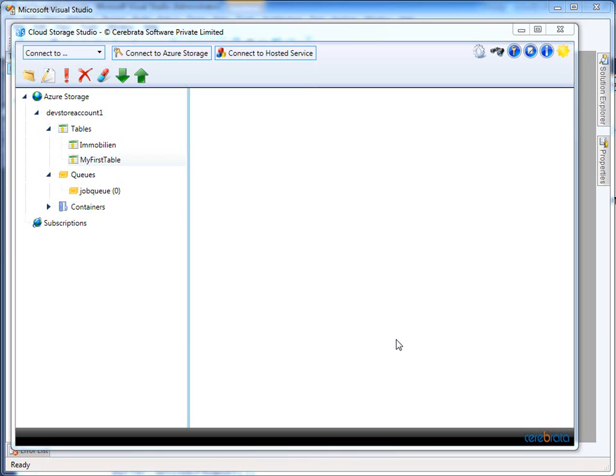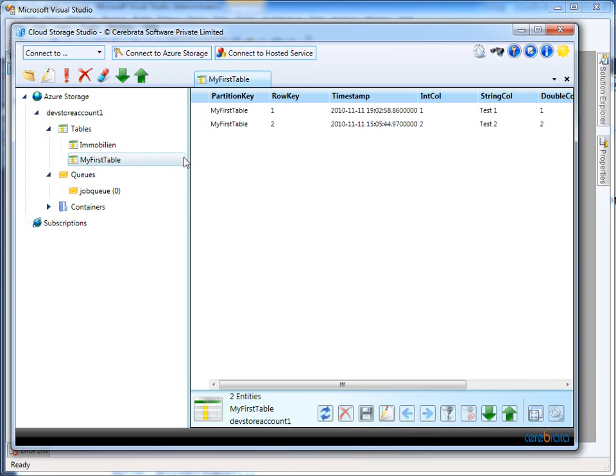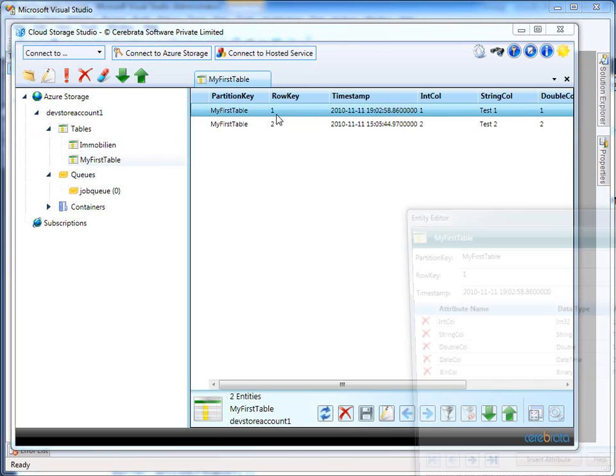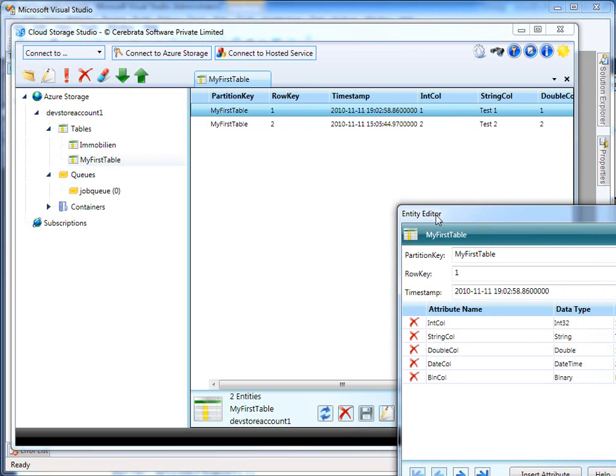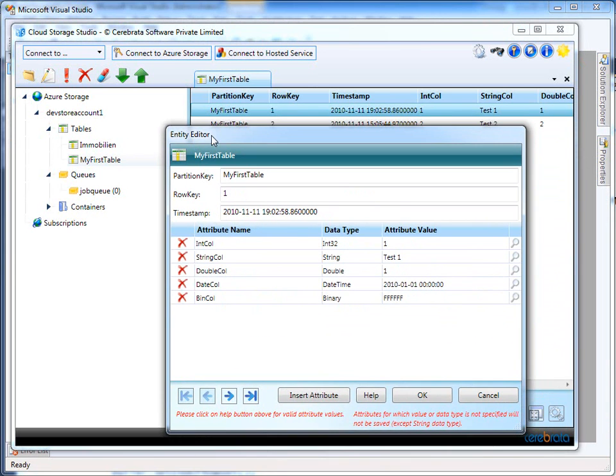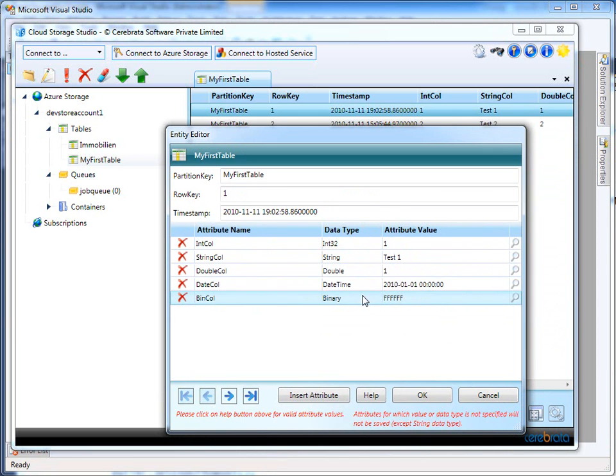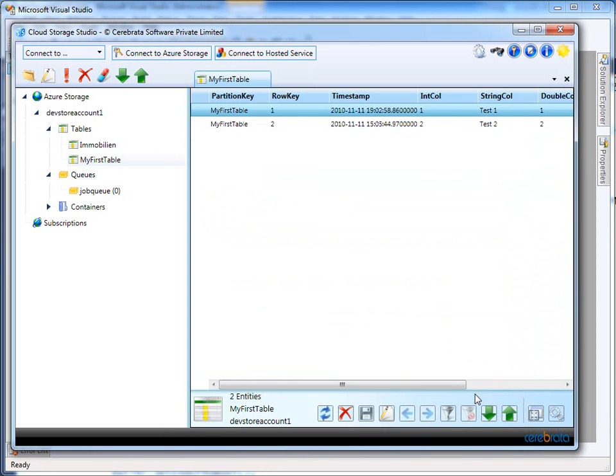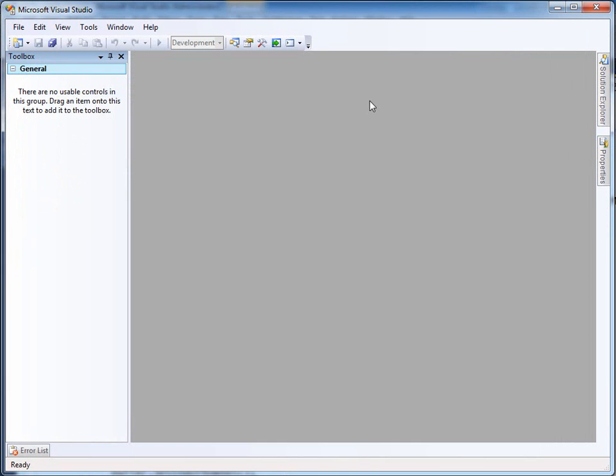I have written a short prototype implementation of an SSIS data store for Windows Azure tables. What I want to do is take a Windows Azure table and transfer it using SQL Server integration services into a SQL Server database. Here you see my sample table. It's just in development storage for demonstration purposes. You see I used various data types on this table: integers, string, binary, datetime, all this stuff. And this is the table that I want to transfer to SQL Server.